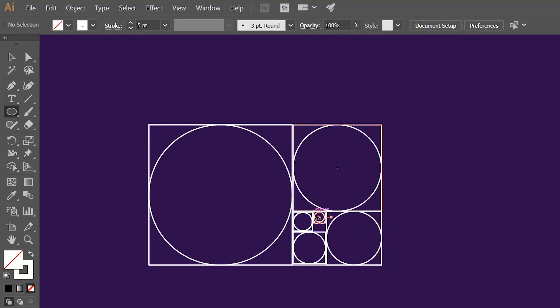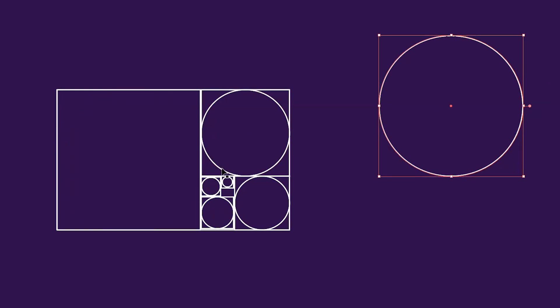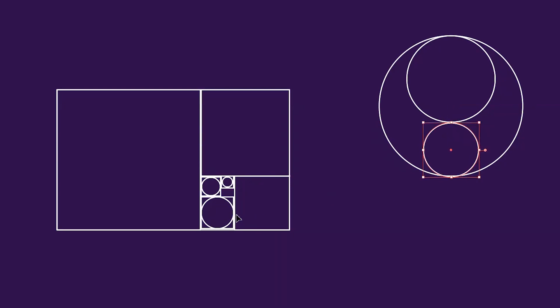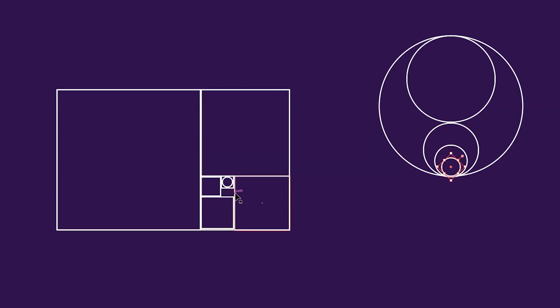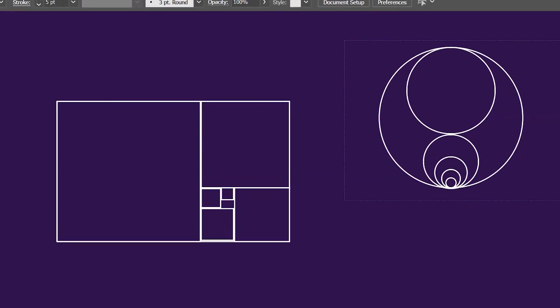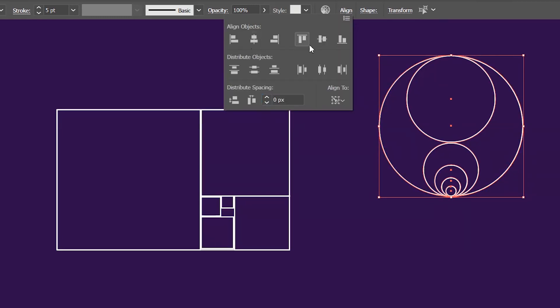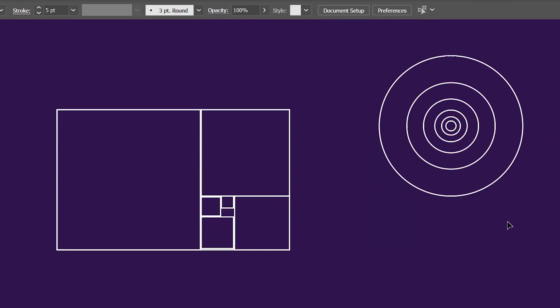Now we have created the golden ratio rectangle and taken out our golden ratio circles. I'm going to tell you how to create these golden circles without the rectangle, for the sake of learning.